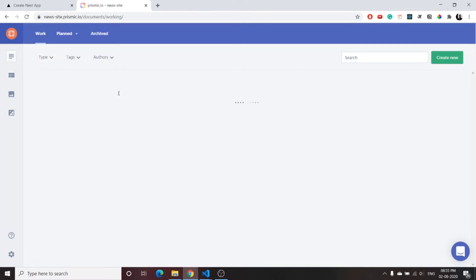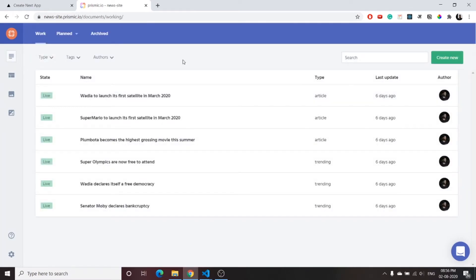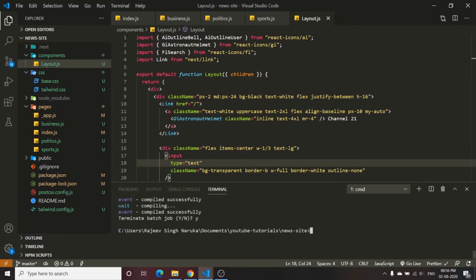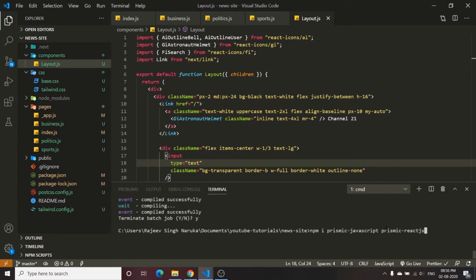To connect the Prismic CMS to our app, we will download some dependencies using npm. Inside the app, install the following libraries: run 'npm install prismic-javascript' and 'prismic-reactjs'.